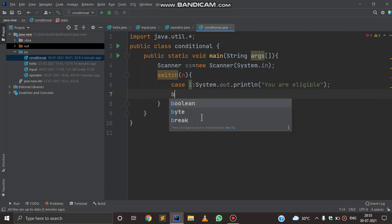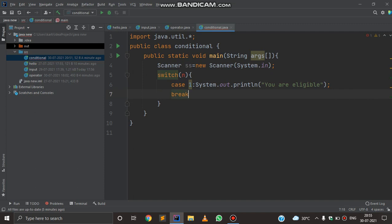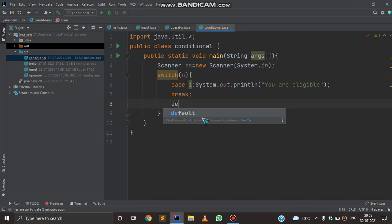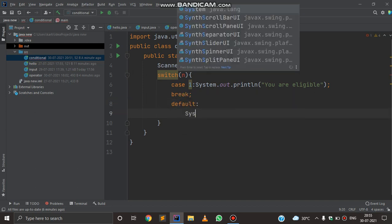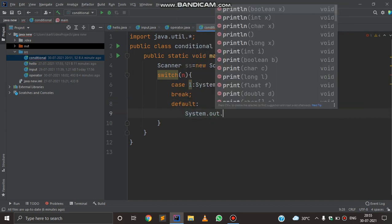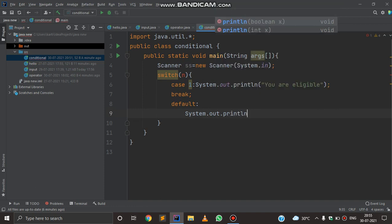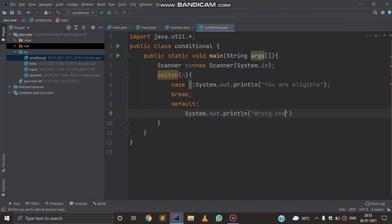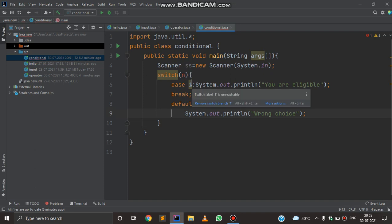After that we have to write break; otherwise all conditions will be executed in the same output. At the end we also have to write a default condition: System.out.println('Wrong choice'). This will be printed if none of the choices given by the user match any of the cases — case 1, 2, 3, and so on.